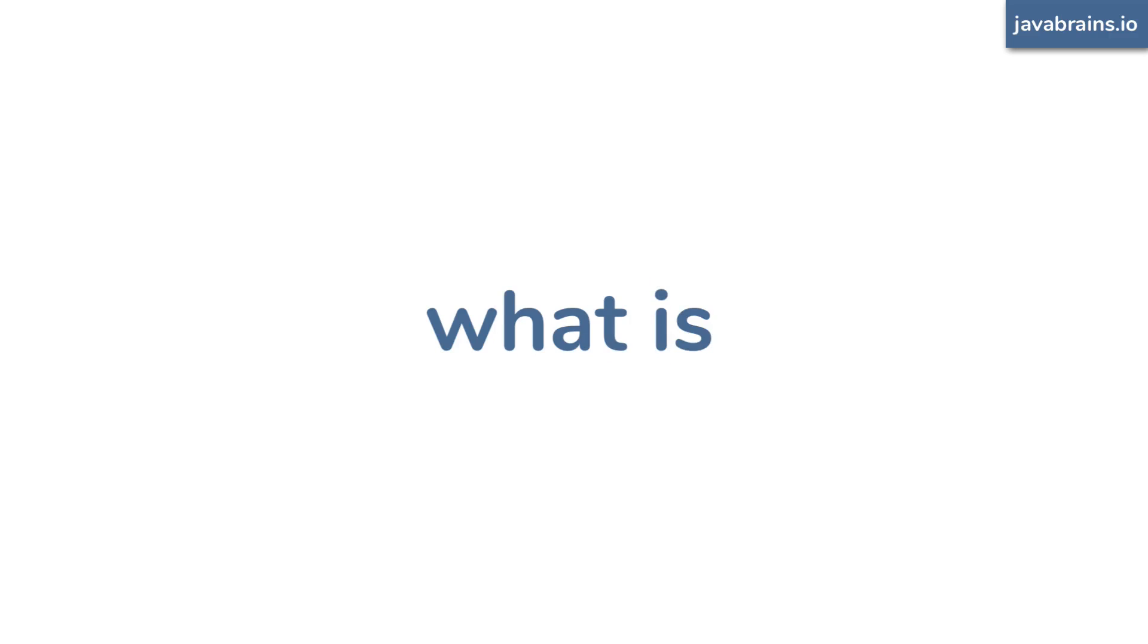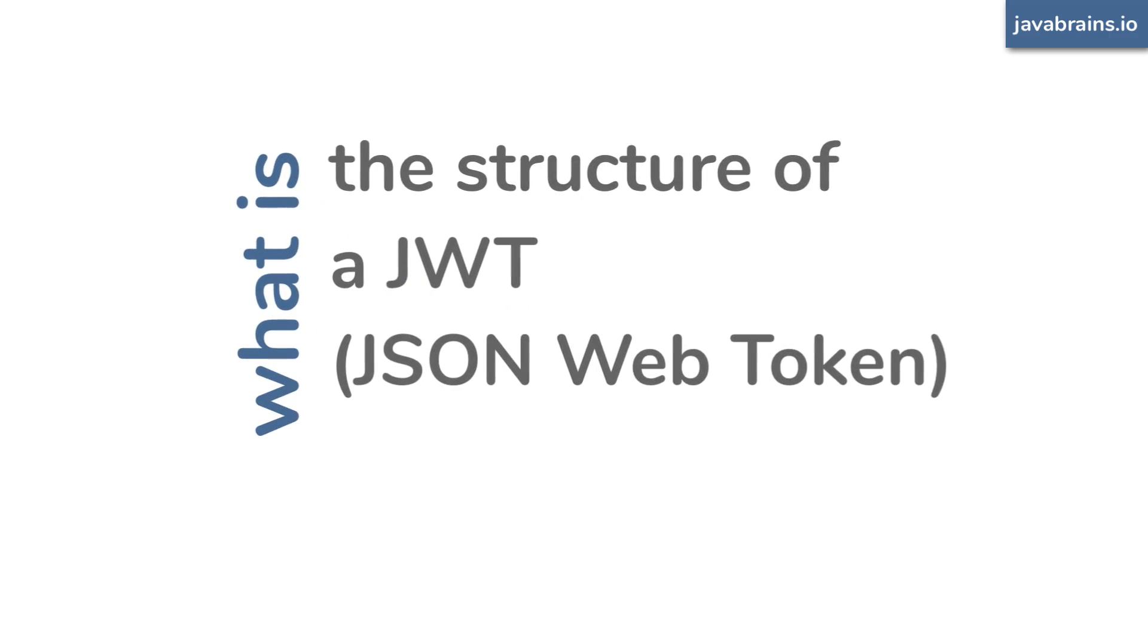In this tutorial, we will understand the structure of a JWT. We will see how a JWT is created, what the parts of the token are, and how you can construct and deconstruct a JWT yourself.